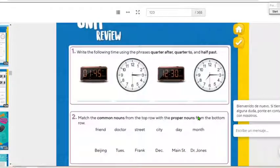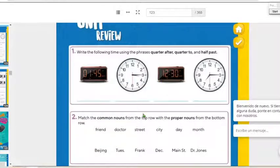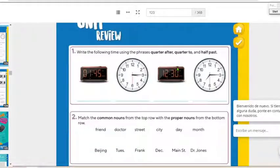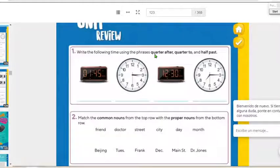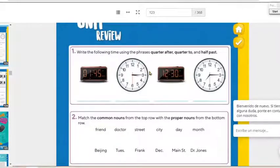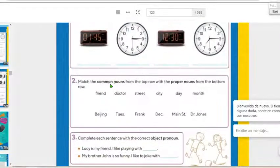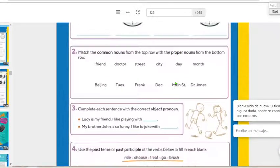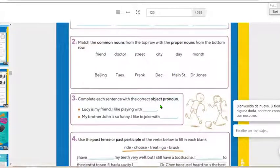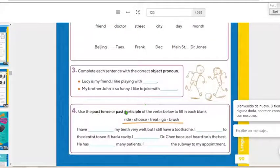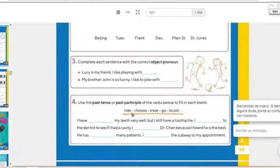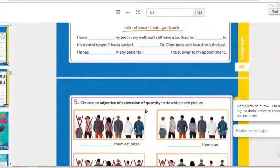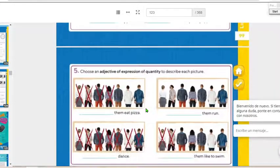This means that the questions are based on the units. All the questions you're going to find here are from the unit. If you have any doubts, read here. It says time, common and proper nouns, object pronouns, past tense, past participle, adjectives, expressions of quantity, comparative adjectives and superlative adjectives, abbreviations and prepositions.